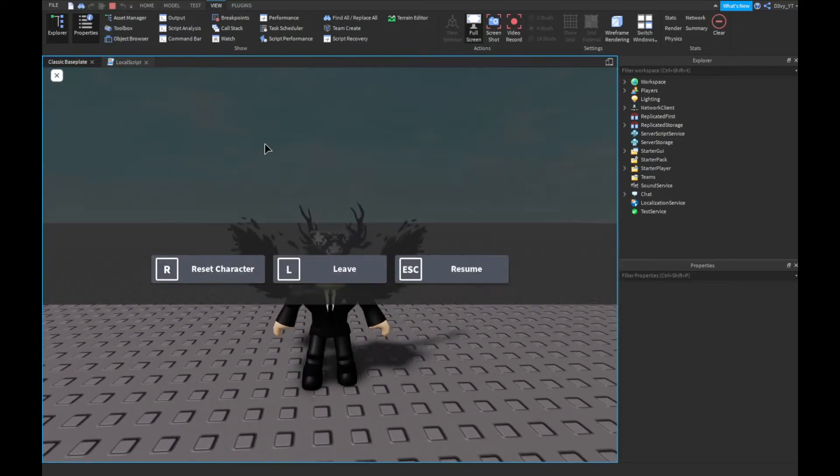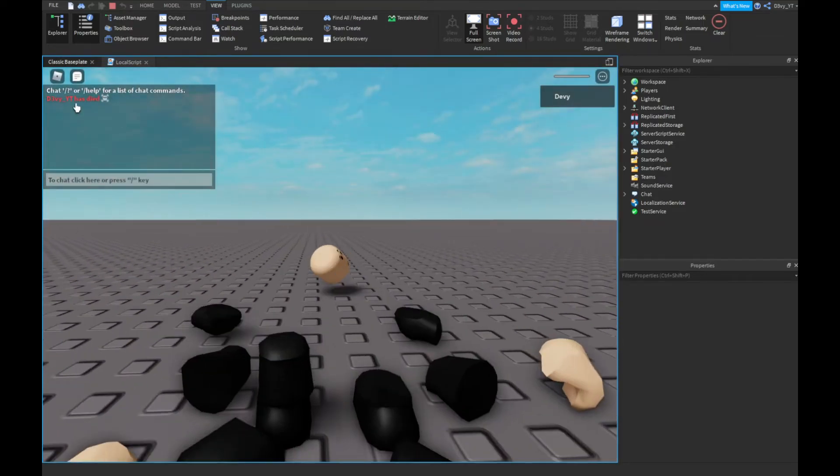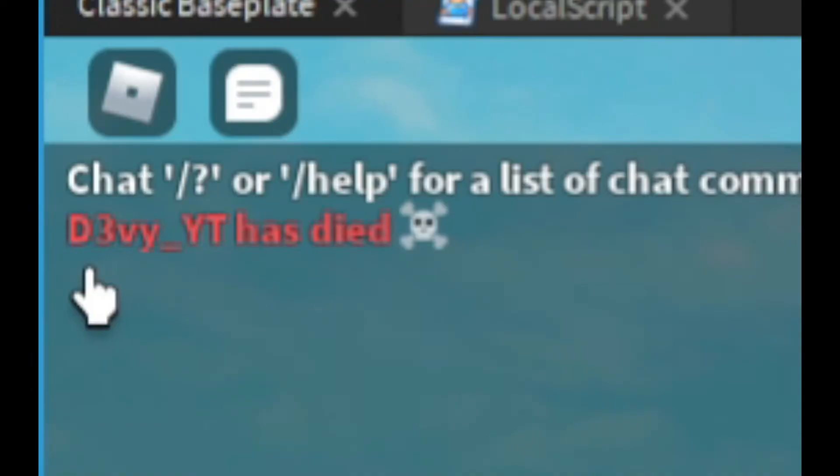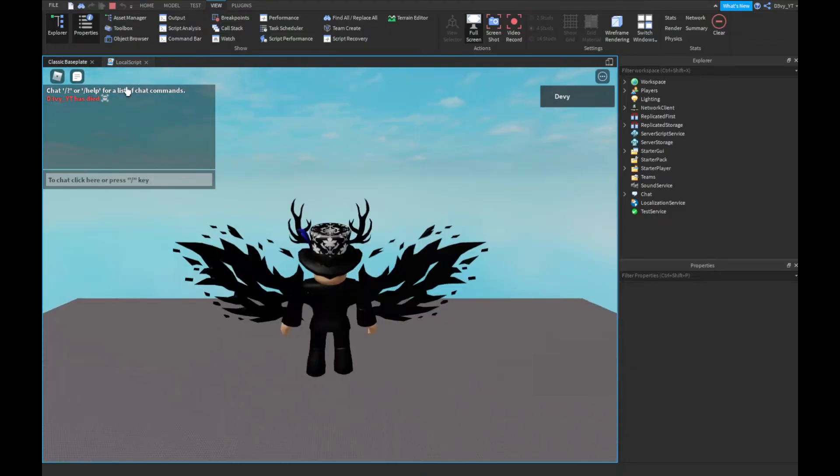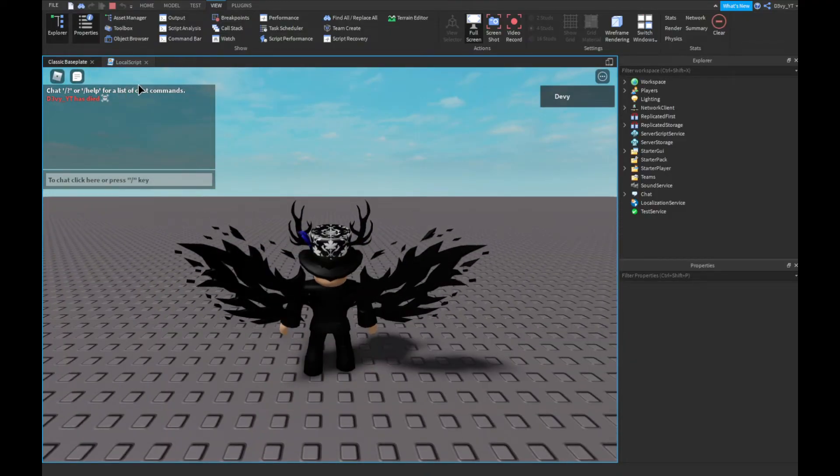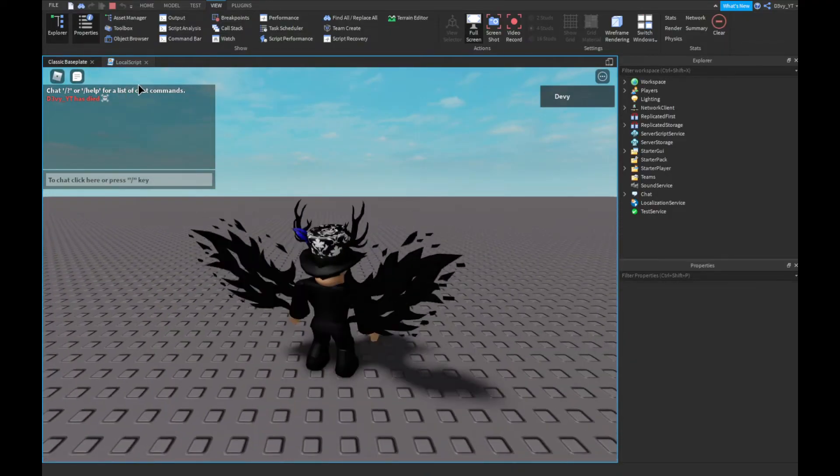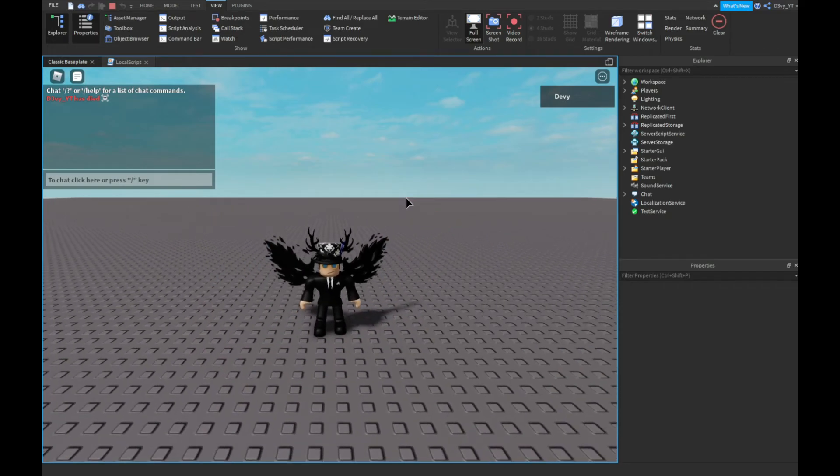And in the chat, as you can see, it says 'Devy_YT has died' and then the emoji. That's basically it for this video. Hopefully you guys did enjoy. Now I'm just going to quickly explain the giveaway, the Robux giveaway, and how to enter it.